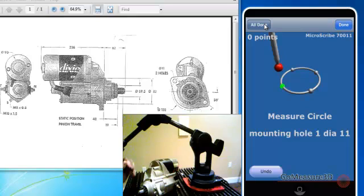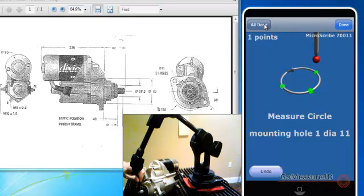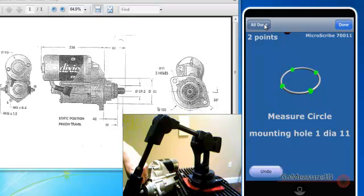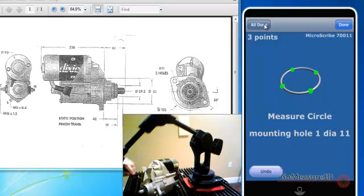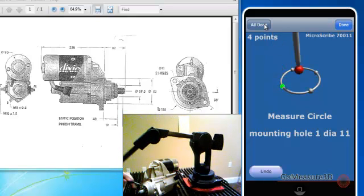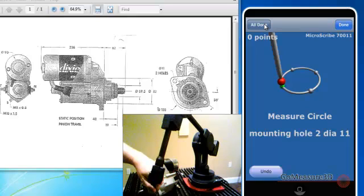Let's do the mounting holes. We'll do the mounting hole number two.